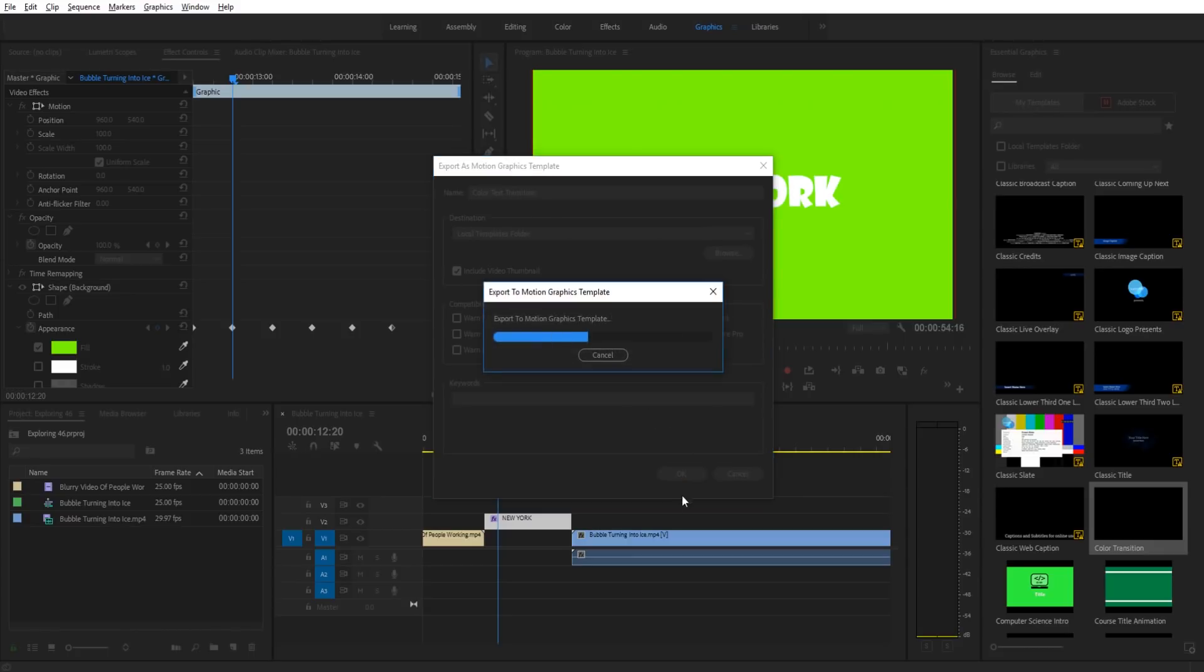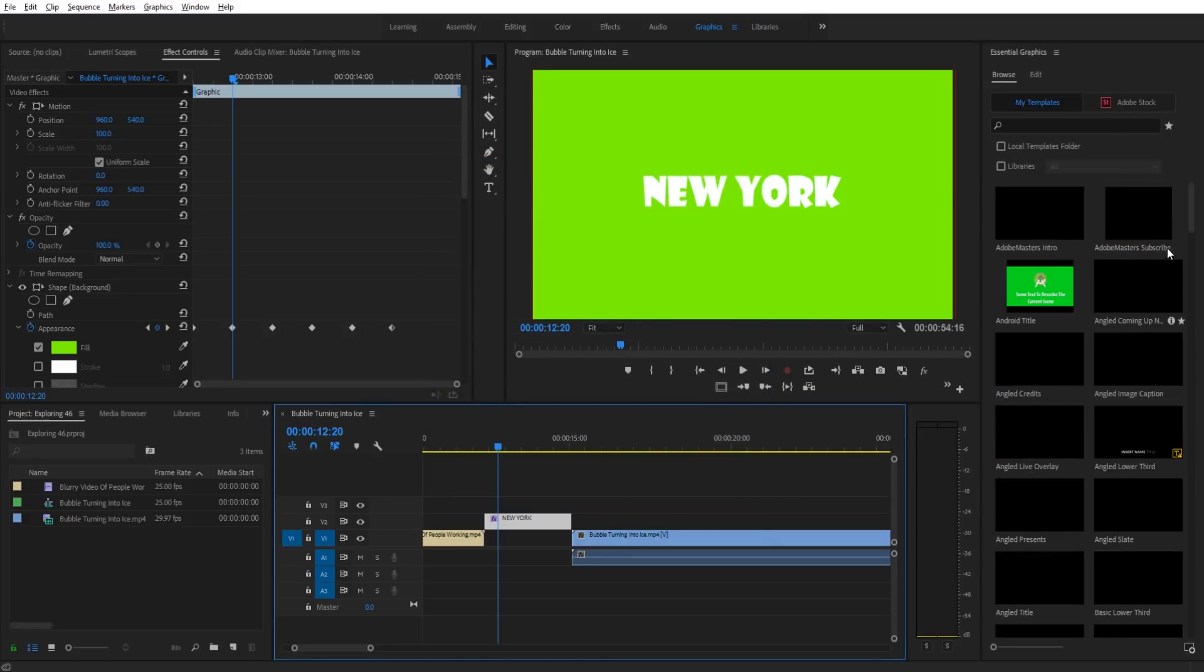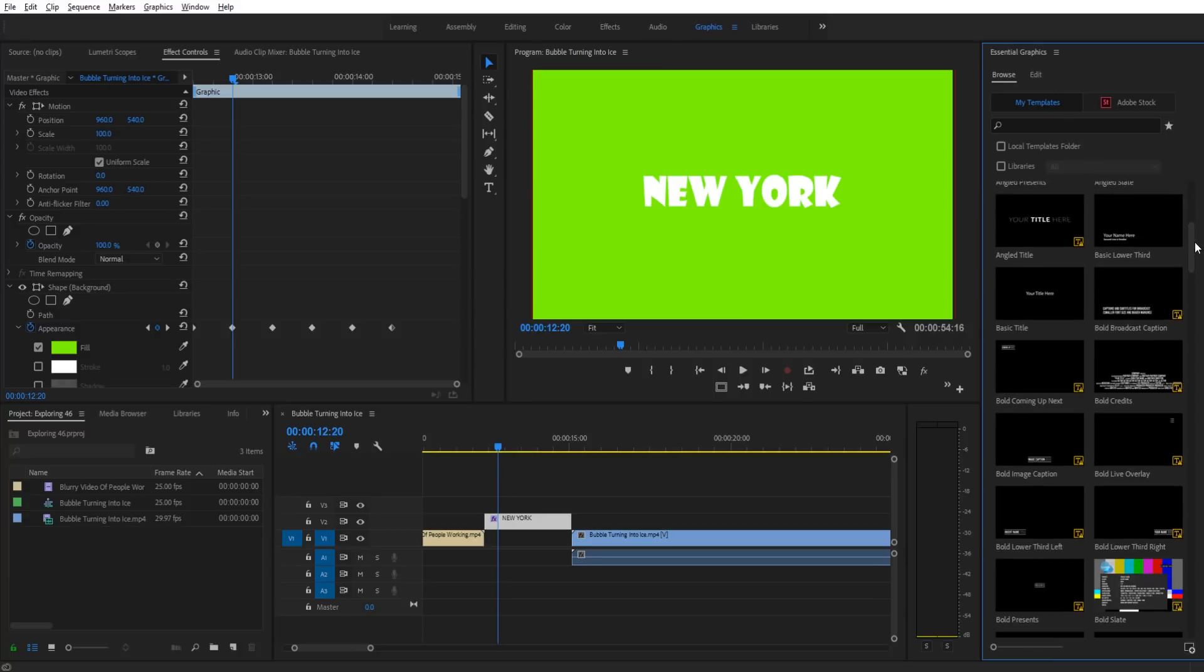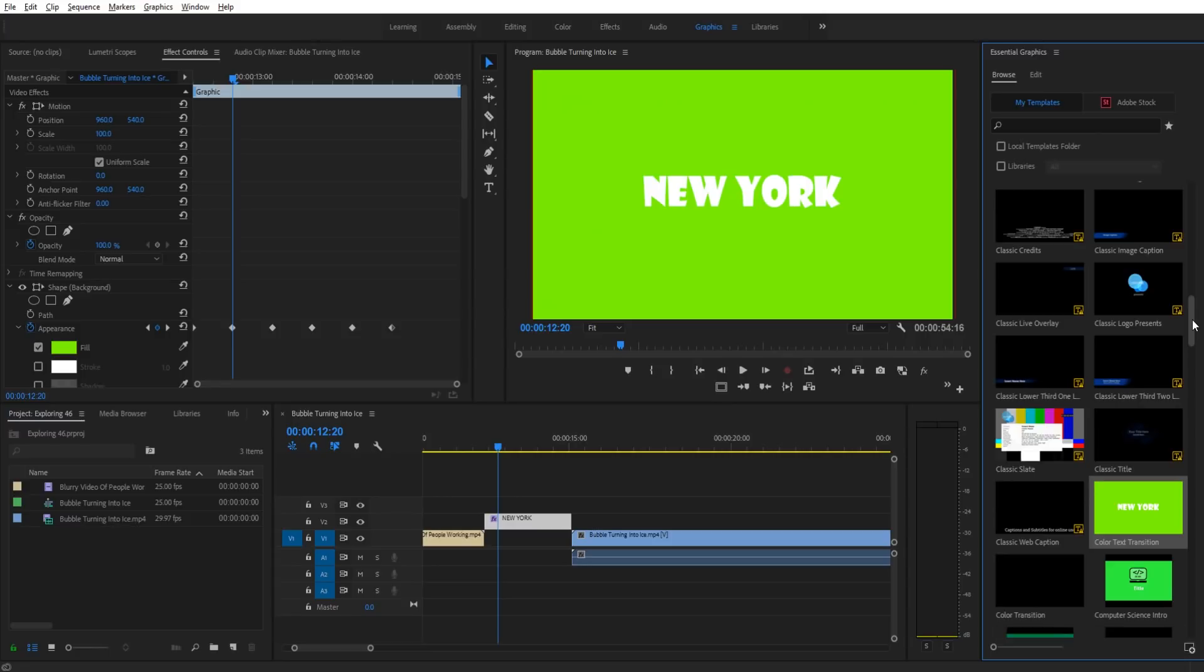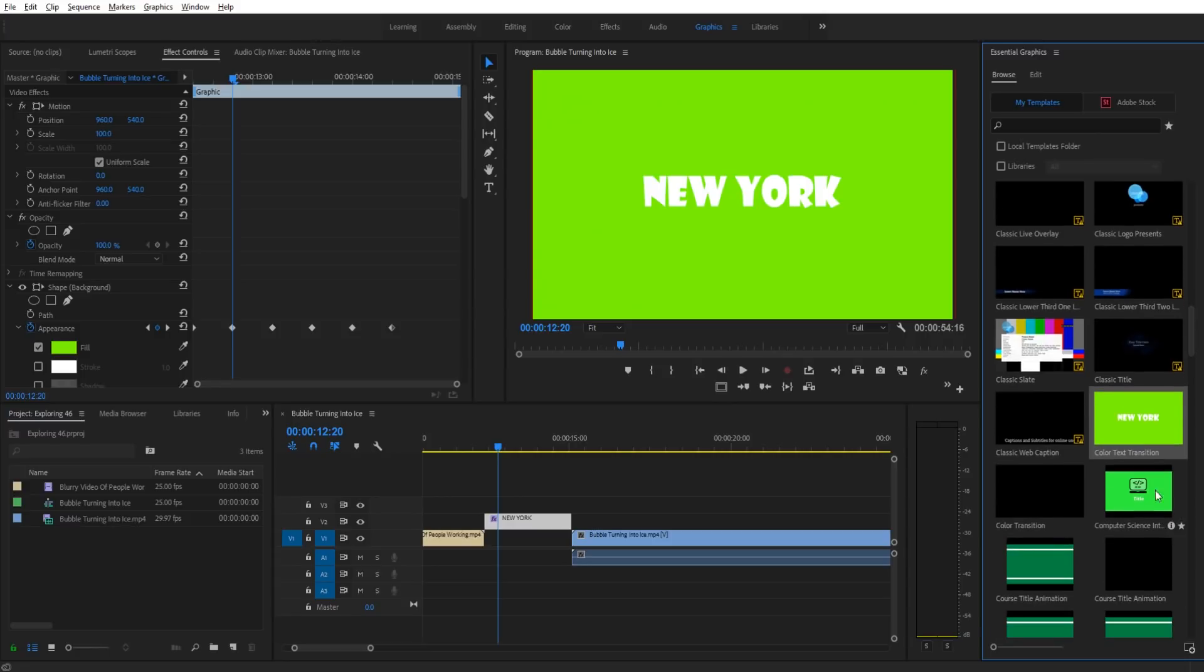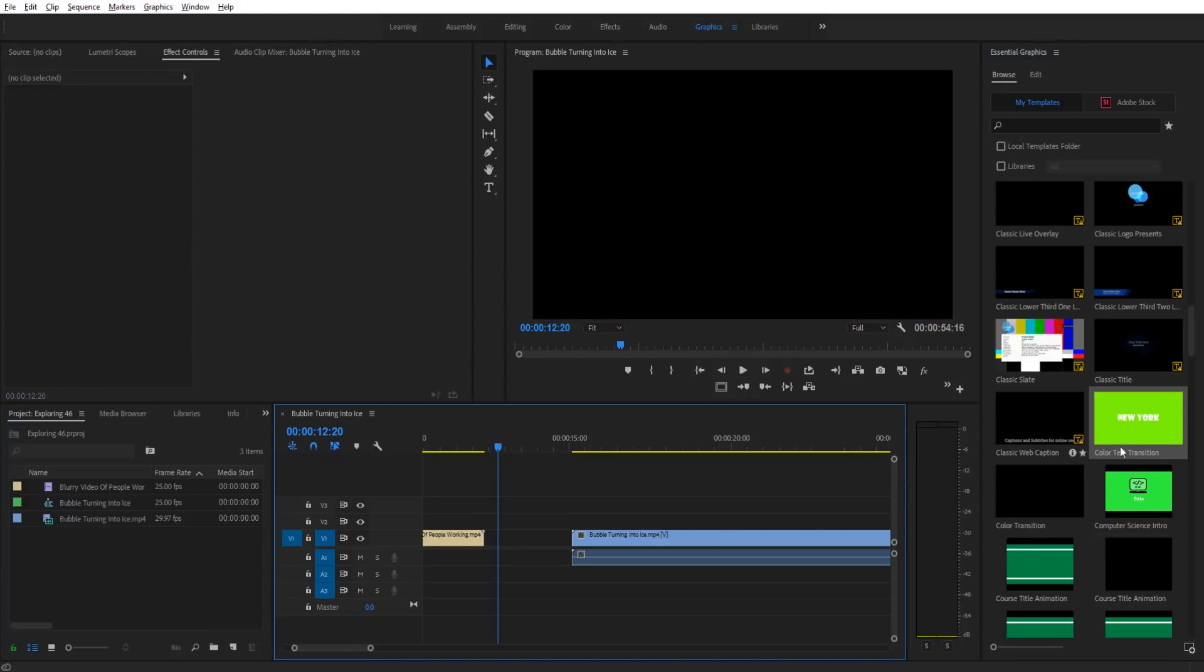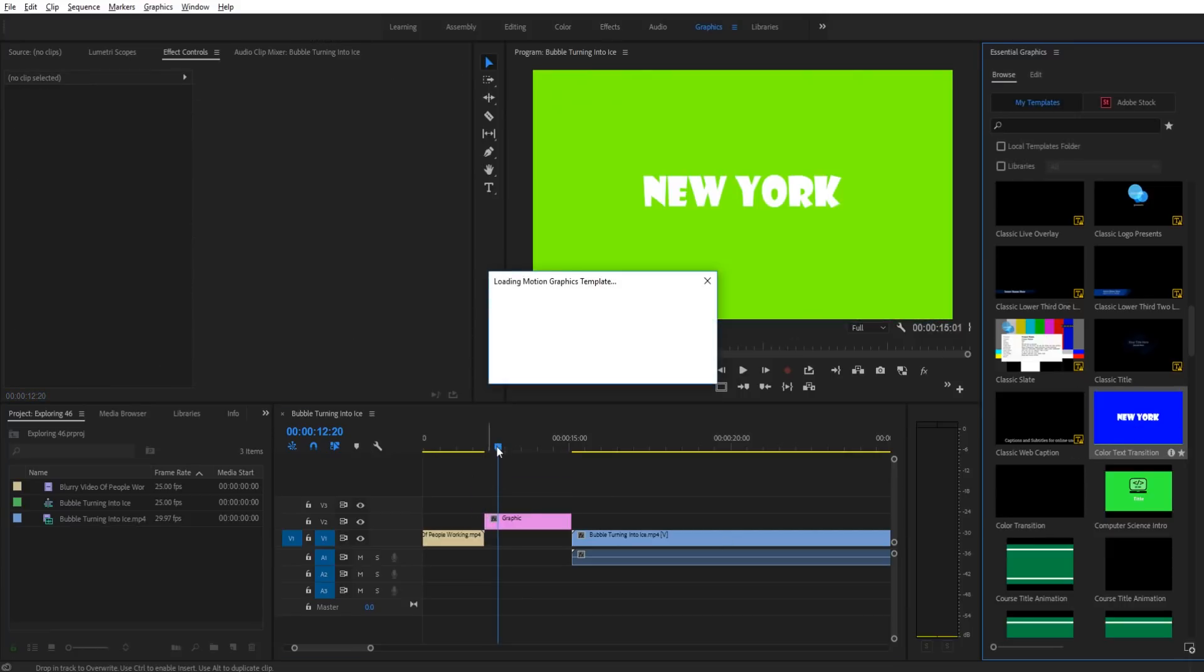Then it'll be over here in essential graphics browse, then my templates. We can go down and find it—I named it Color Text Transition. I can grab this, let's delete this to show you, I can grab this anywhere I want and drop it in, and now I have this color dropped right in.